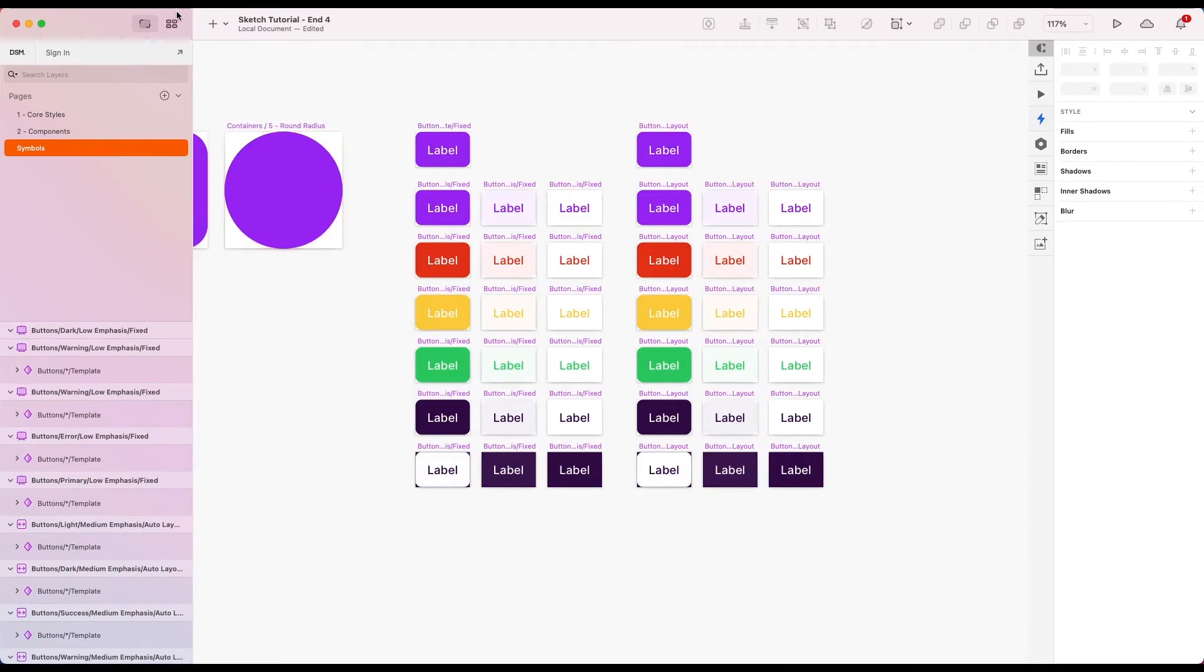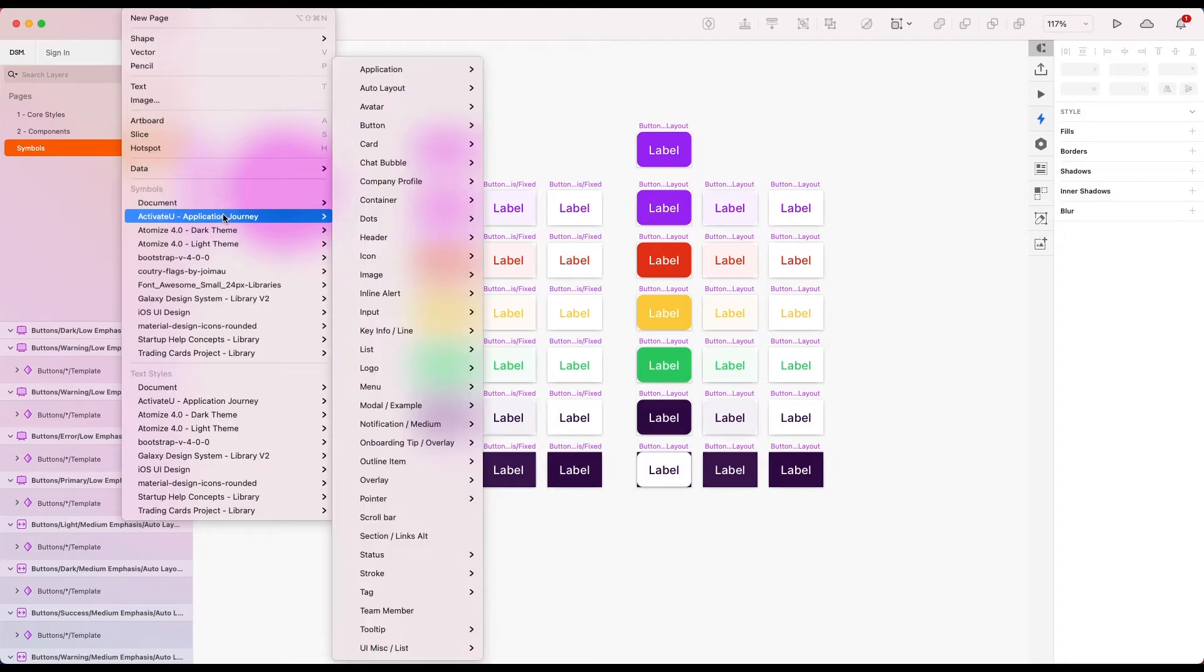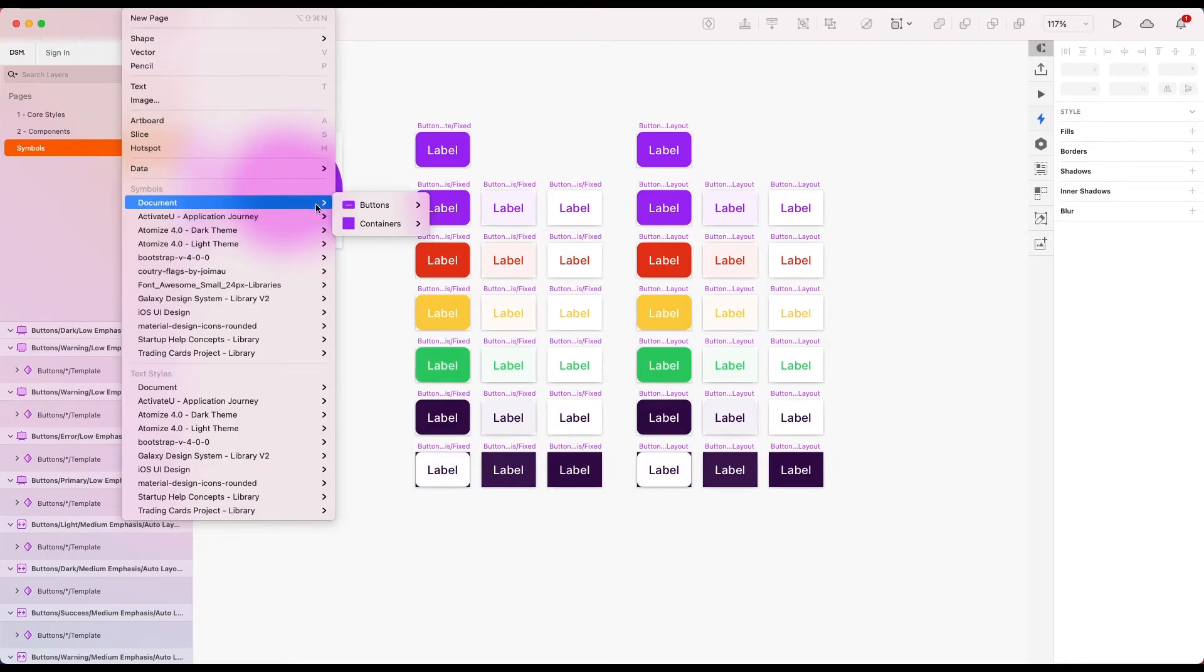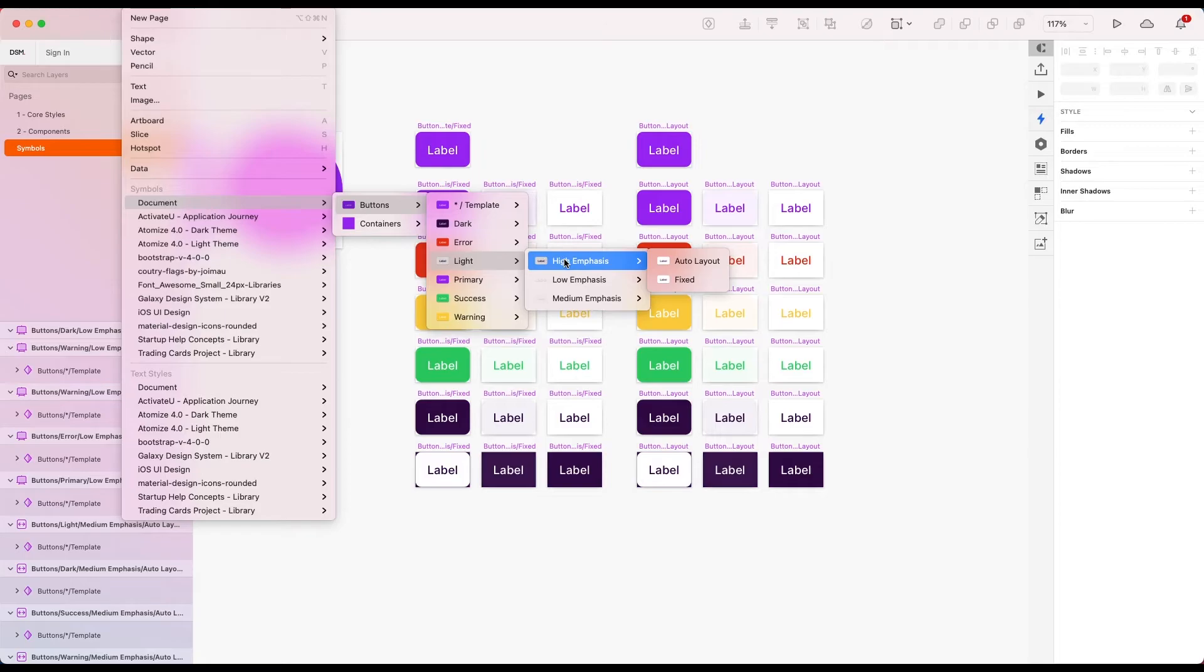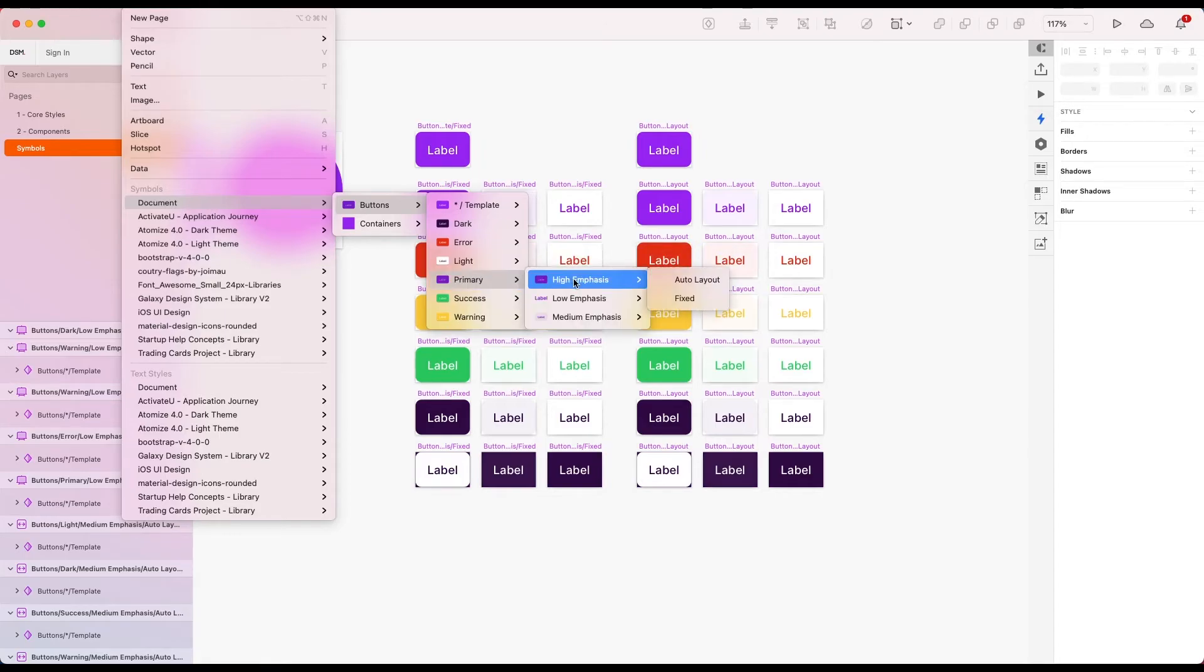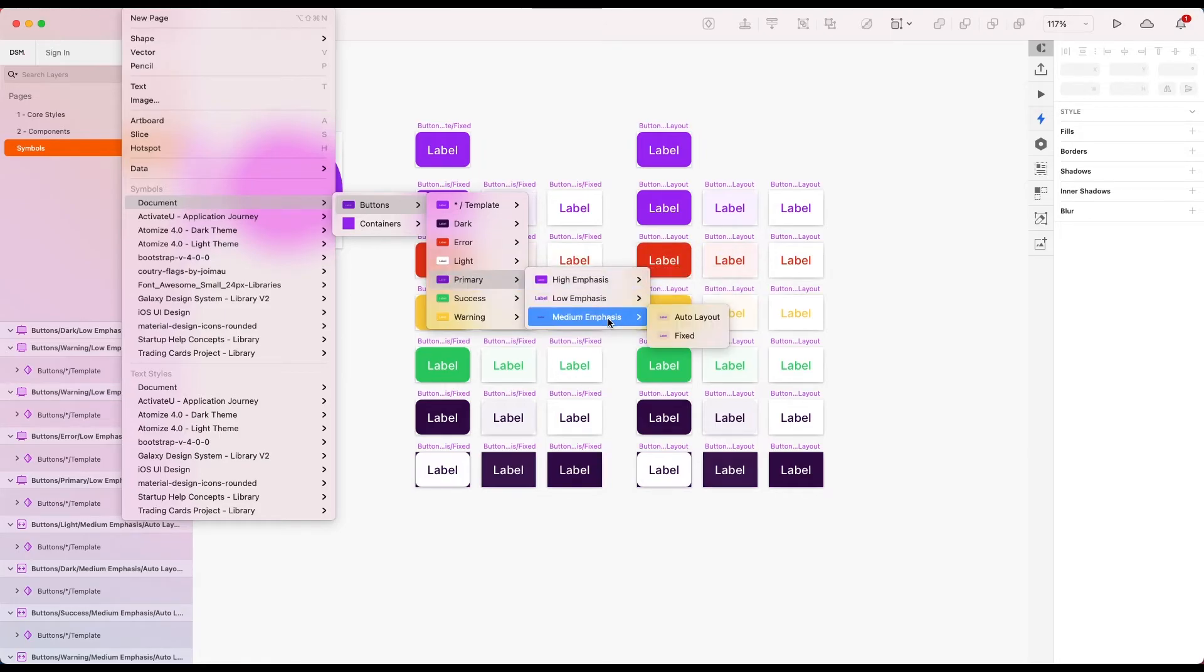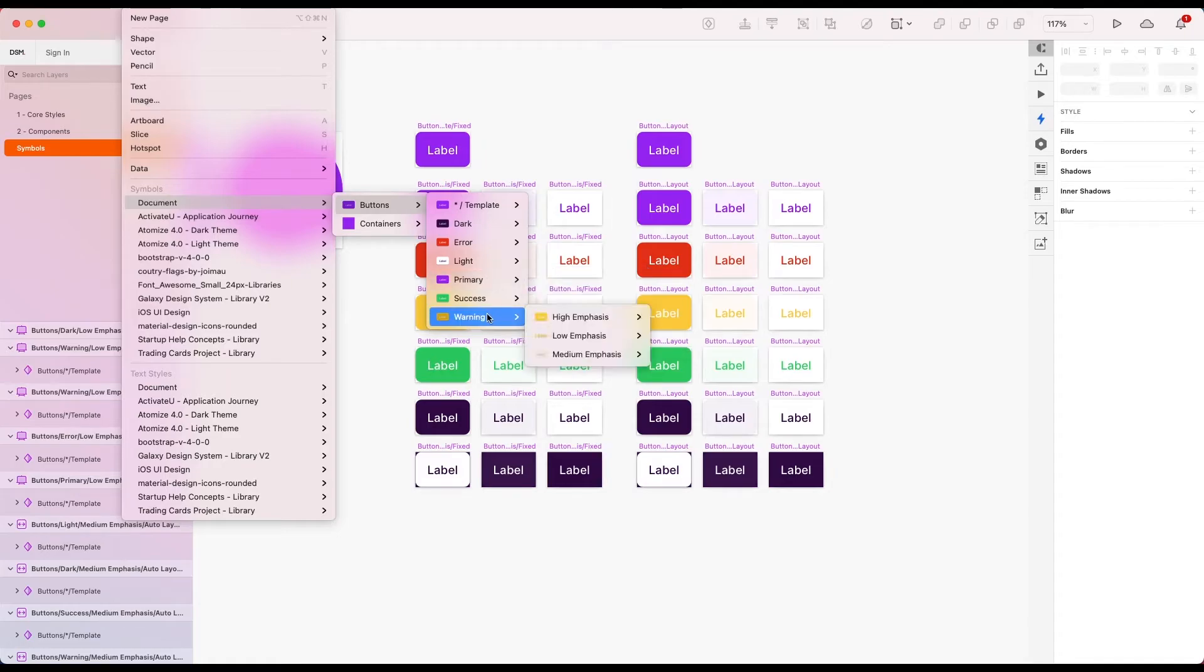So let's take a look at our symbol tree. You can see we've got all our colors. And for each of those, we've got high, low, medium emphasis. And we've also got auto layout and fixed for each of those. I would just like to play with the order of things again.